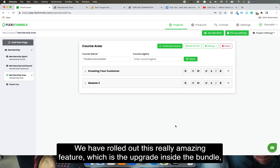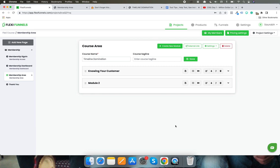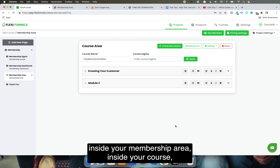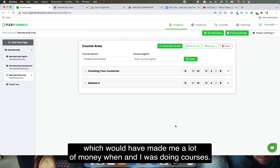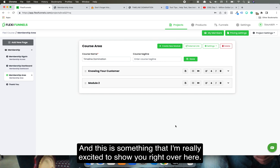We have rolled out a really amazing feature — the upgrade inside the bundle, inside your membership area, inside your course. This is something that is going to make you a lot of money, and it's something that would have made me a lot of money when I was doing courses.